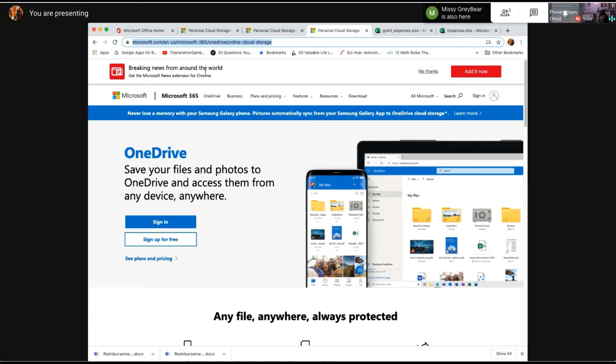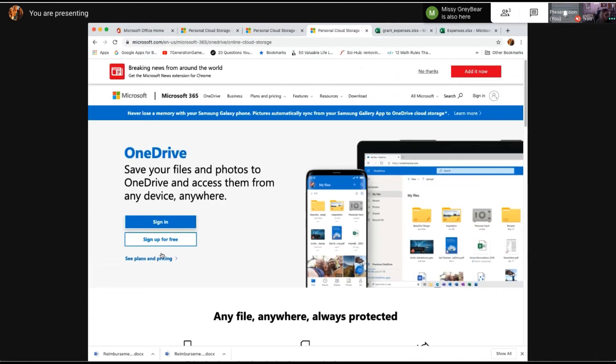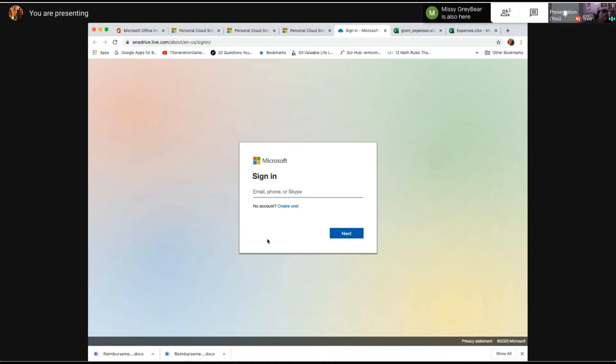So I go to onedrive.live.com and I sign in. If I don't have an account it says sign up for free. I do have an account, I already signed up. Let me type the email right this time.